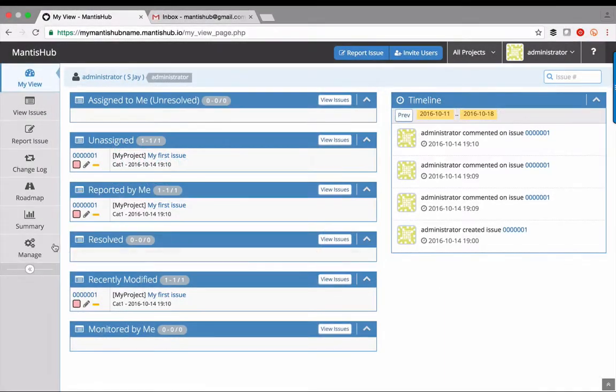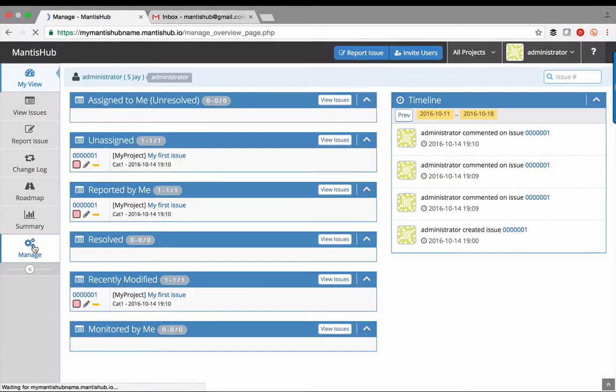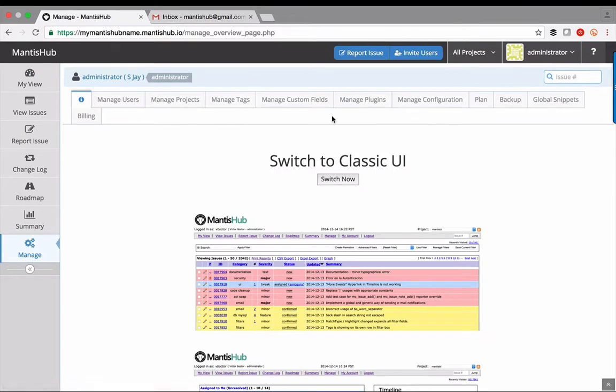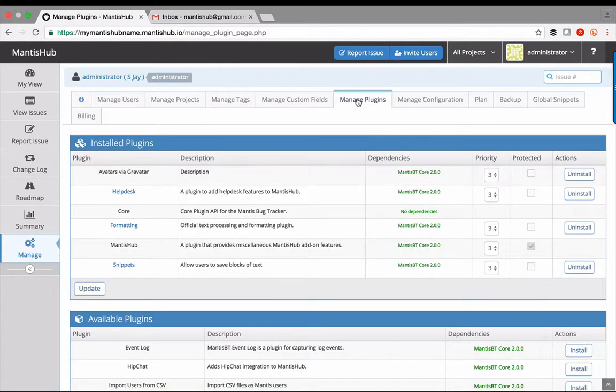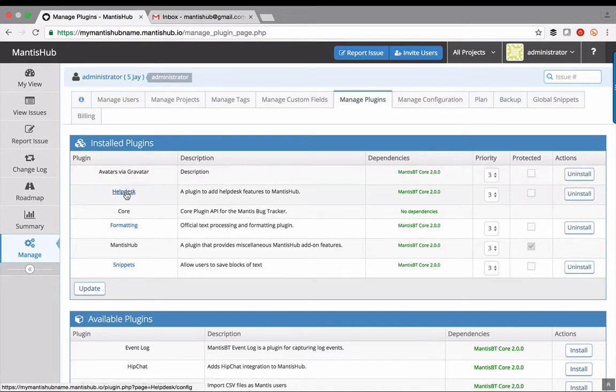Mantis Hub Help Desk plugin is installed by default for qualifying plans, so all you need to do is go in and configure it. Just head to manage, manage plugins, and click on the help desk plugin.